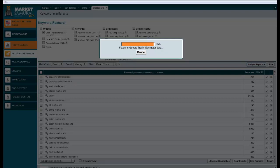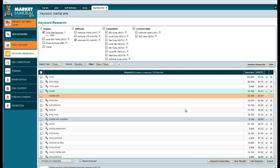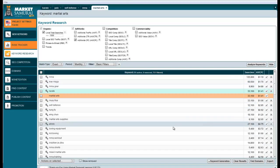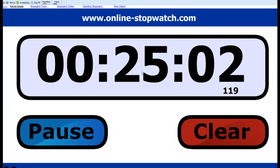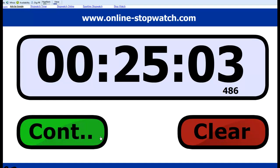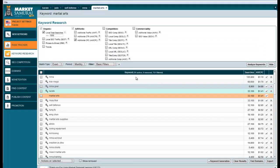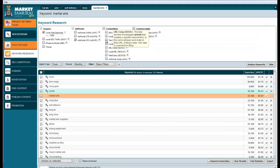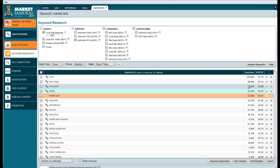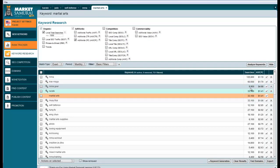It looks like it's about done here. It's still getting the CPC data. There it is. We're at 25 minutes, almost exactly. So about five minutes per seed keyword to get your search data and your CPC data.